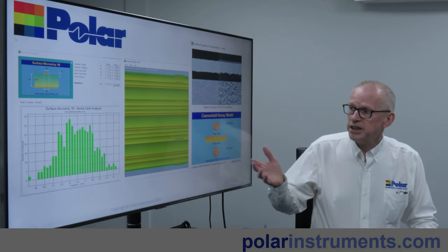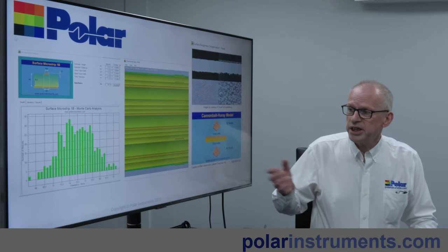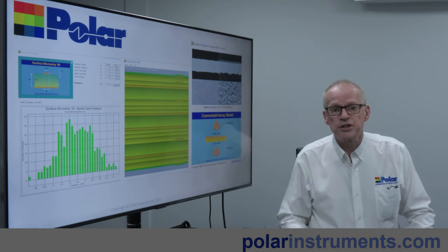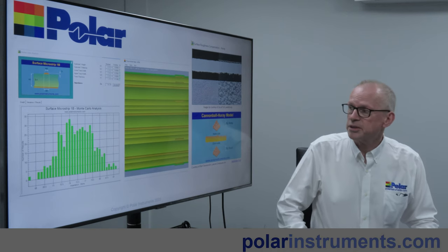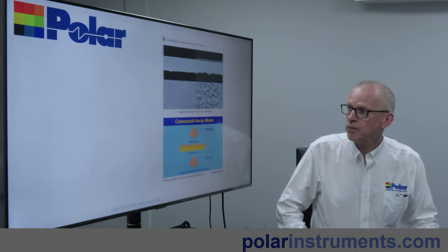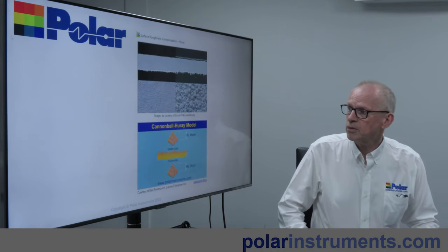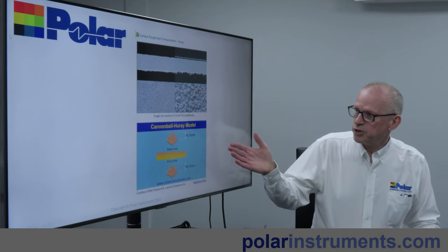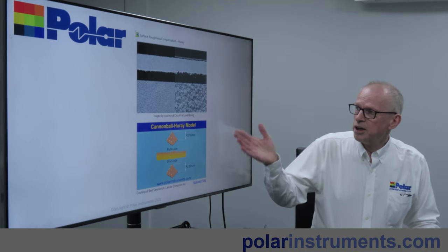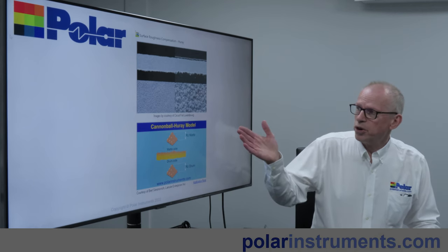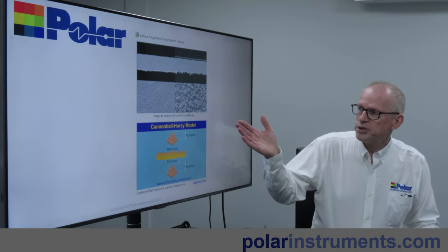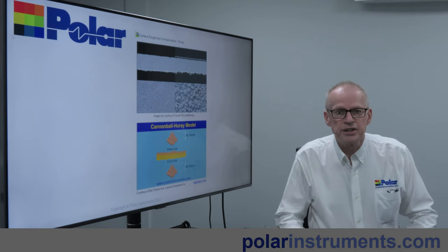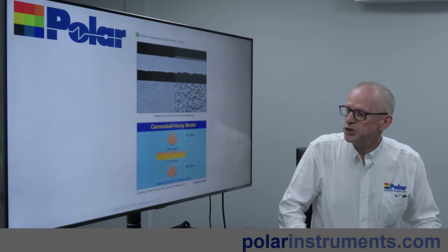You can look in more detail at the particular aspects of the manufacturing process that will impact your signal integrity. There are a number of techniques for modelling roughness of copper and you can see whether the fabrication process is impacting the copper or you can use the data that's directly off a datasheet.